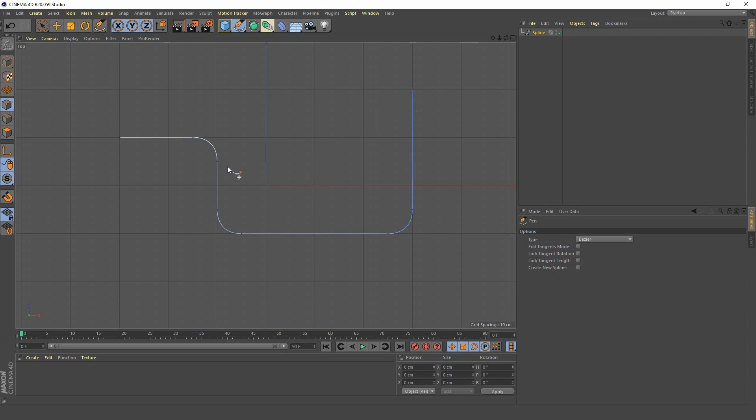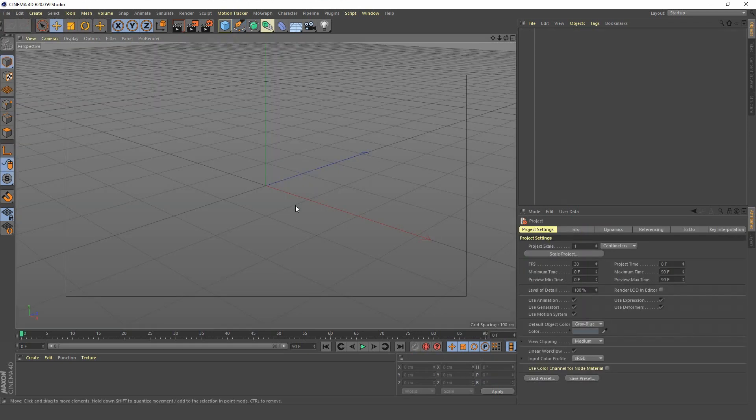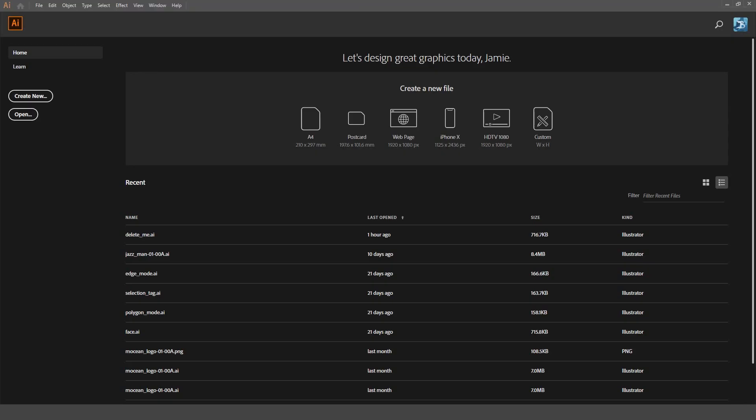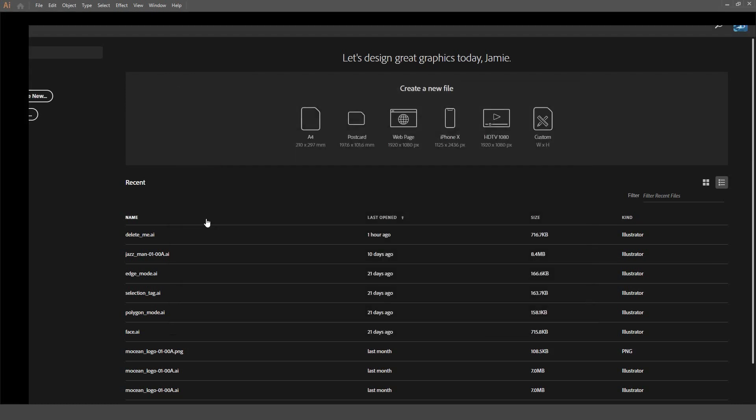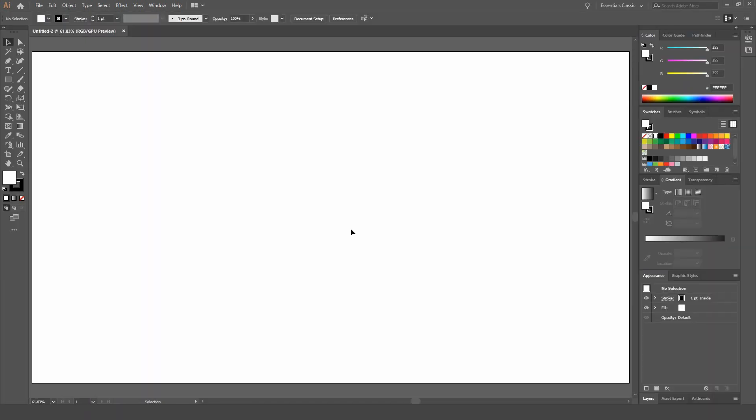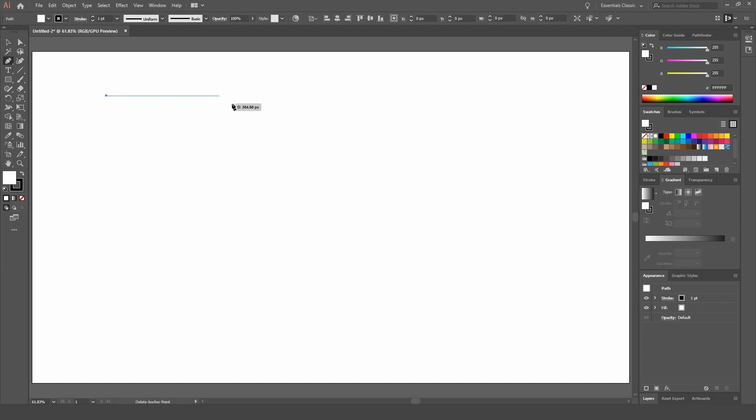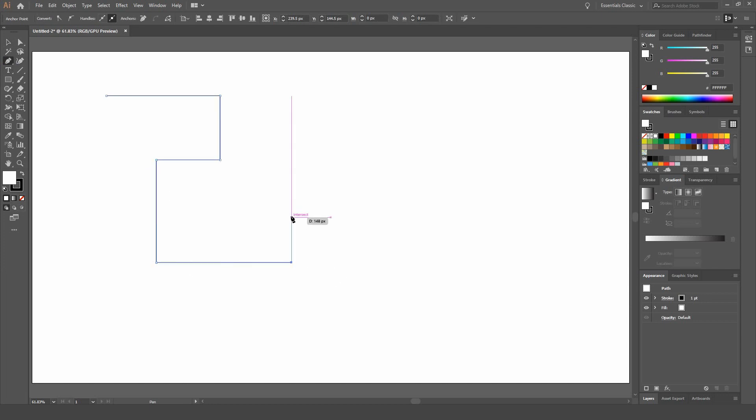So I'm just going to go file new on this. And I'm going to jump into Adobe Illustrator. Create a new document. And what I'm going to do is select my pen tool here. And I am going to start drawing out a random path.